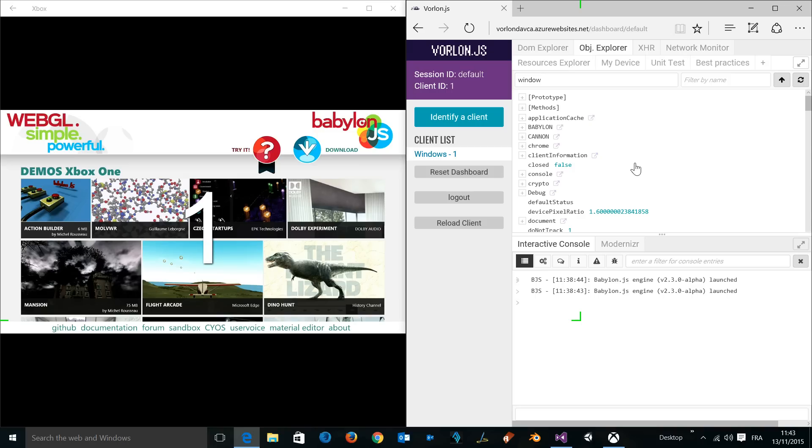You can do a lot of different things, like identifying also the current Xbox One being connected to your dashboard, because you can imagine remote debugging several Xbox Ones, several PCs, smartphones, whatever, using Vorlon.js. Thank you for watching and I hope you will use Vorlon.js to improve your web pages on all devices. Thank you.